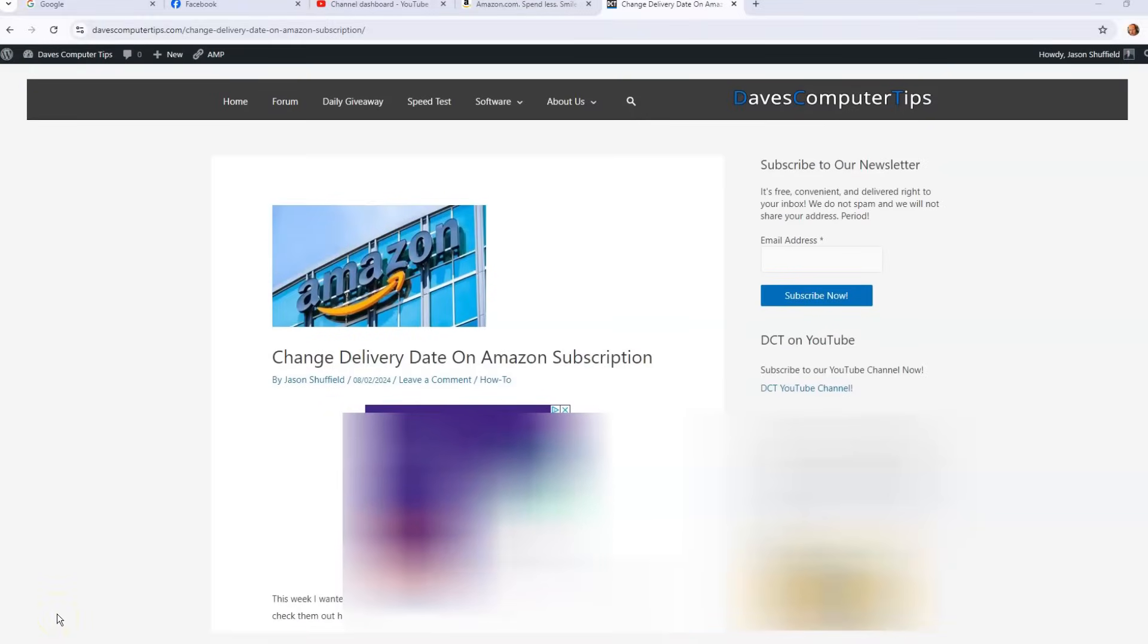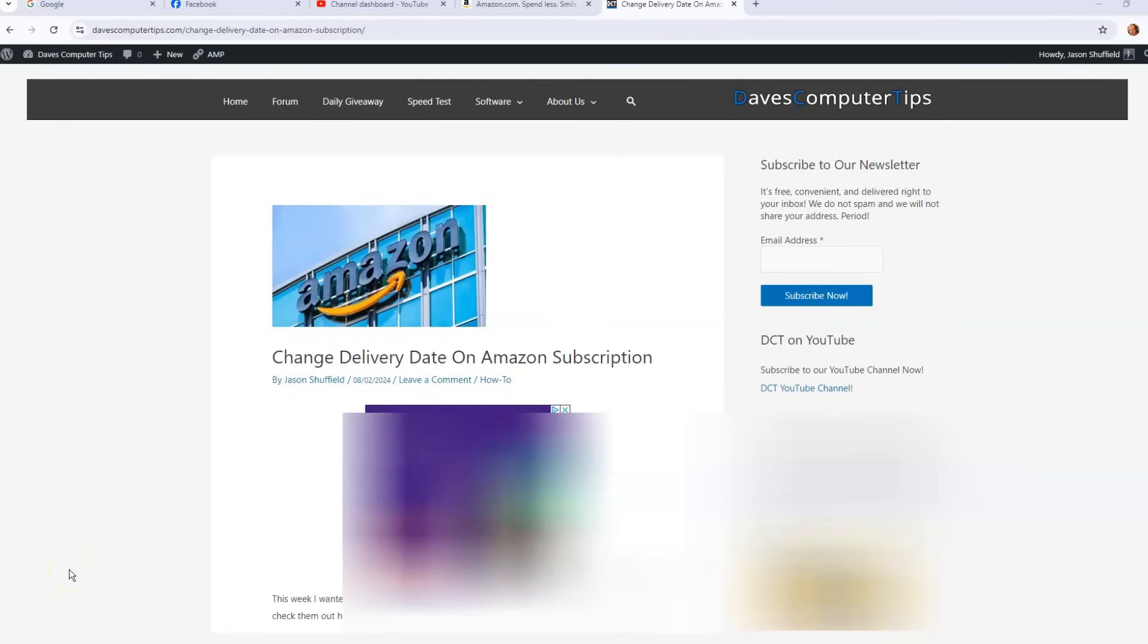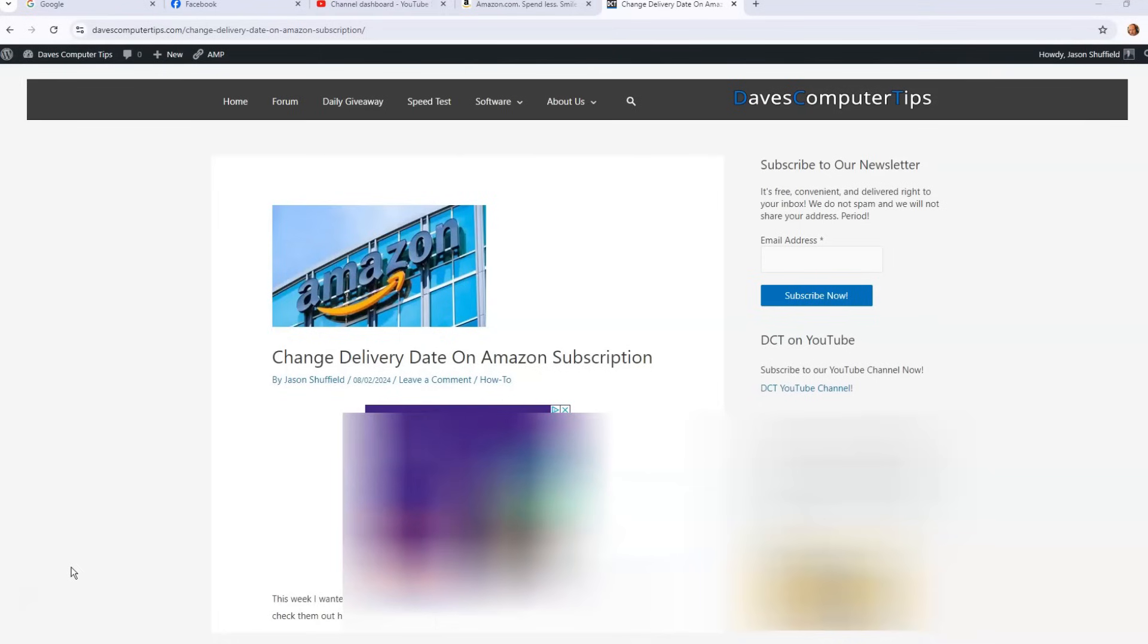Hi, this is Jason with Dave's Computer Tips with another how-to video for you. This one's on how to change the delivery date on your Amazon subscription. Last week I did a video on how you can subscribe to an Amazon product. Now I want to show you how you can actually change the date you set up on that subscription to a different date, just in case you have to make it sooner or later.